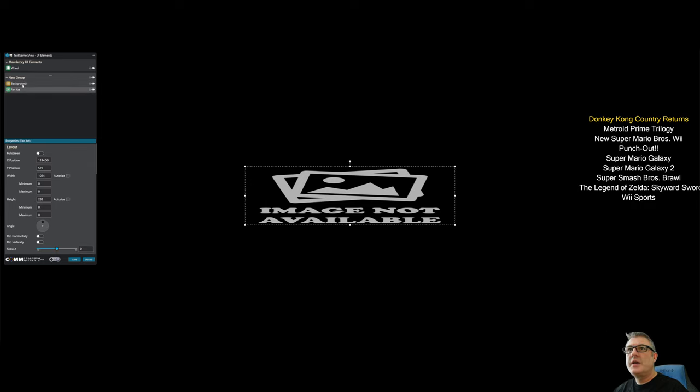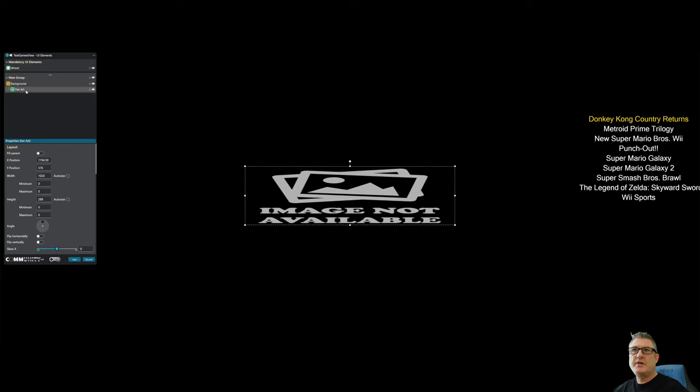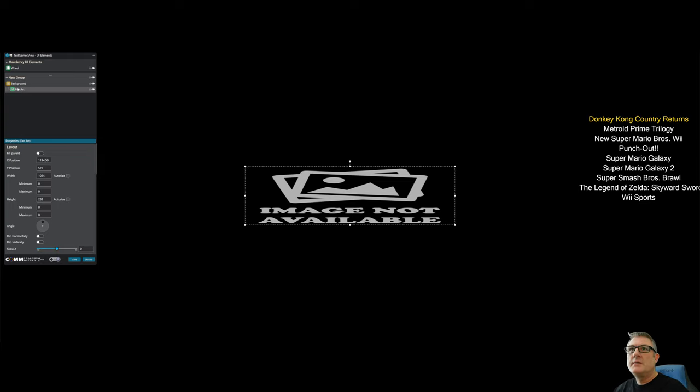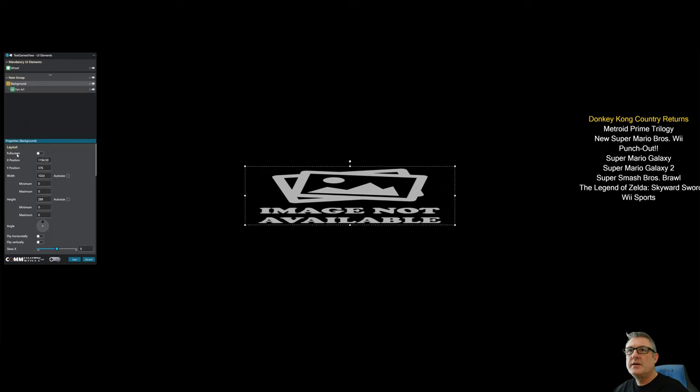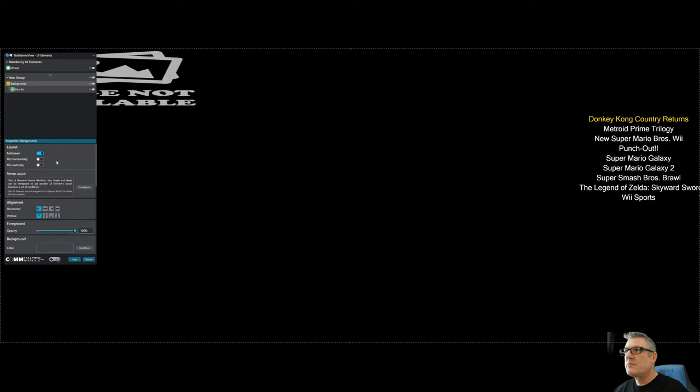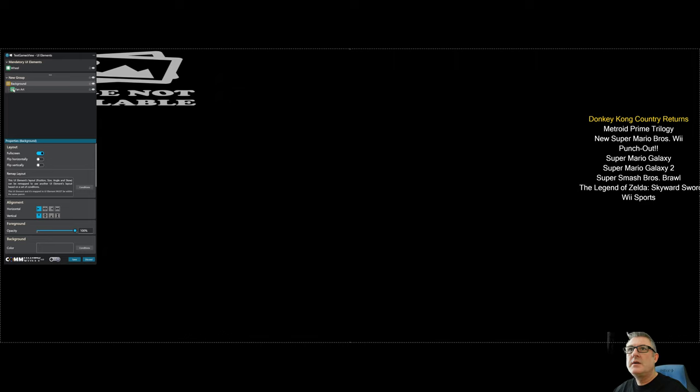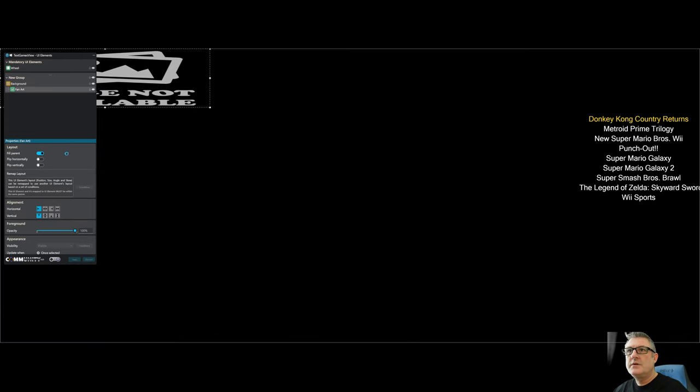And I'm going to encase it in a grid. Call this one background. Just in case you want to configure it so that you've got fan art. And if fan art doesn't exist, you can have a fallback and all this kind of stuff. So I'm just going to have fan art in here. Don't have fallback. Let's set the background grid to full screen. Let's set the fan art to fill parent.